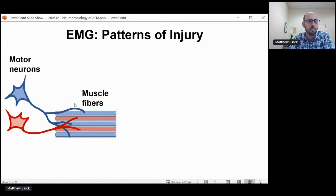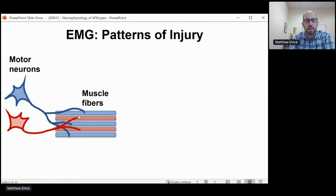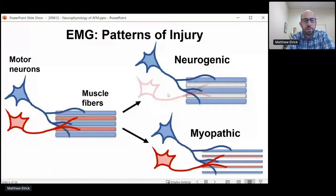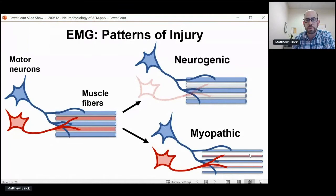These are the patterns that we can identify by EMG. To orient to the diagram: these are motor neurons whose cell bodies live in the spinal cord. They send an axon out through the nerve, and each motor neuron will innervate multiple muscle fibers within the muscle. Everything in blue is one motor unit — that's the motor neuron and the muscle fibers that it innervates — and everything in red is a second motor unit. We can see two patterns leading to weakness: either a neurogenic injury, where you lose the neuron going to a portion of the muscle and those fibers become denervated, or a myopathic injury with atrophy of all muscle fibers. AFM is a neurogenic pattern.